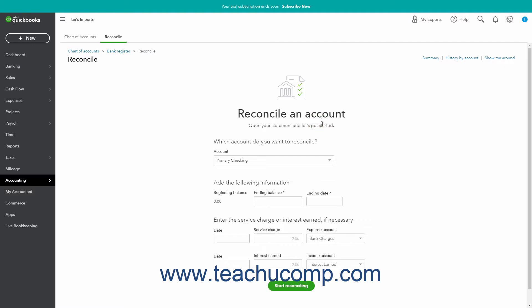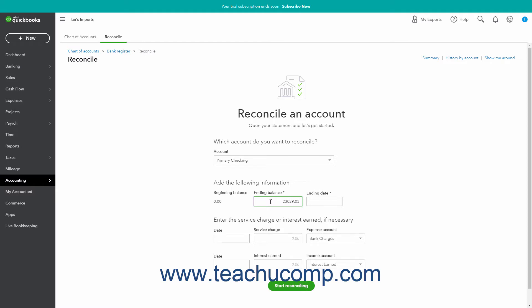In the Reconcile page, to select the account to reconcile, choose it from the Account drop-down. For the selected account, enter the account's Statement Information into the Add the Following Information section. The account's Beginning Balance appears to the left. Enter the statement's Ending Balance into the Ending Balance field, then enter the Statement's Ending Date into the Ending Date field.